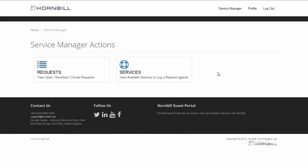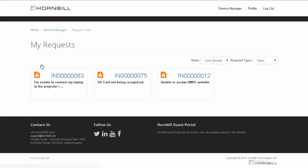Back on the home page, I'm now going to select the Requests option. From here I can see a list of my outstanding requests with the Service Desk.